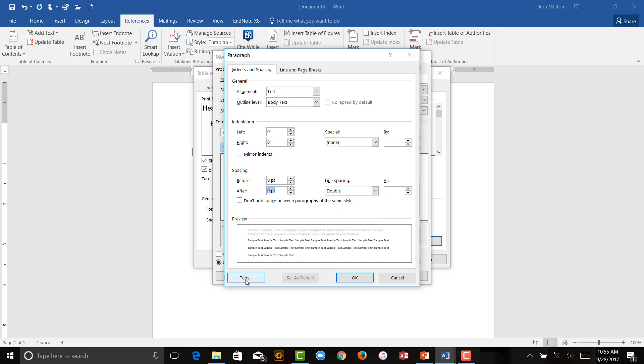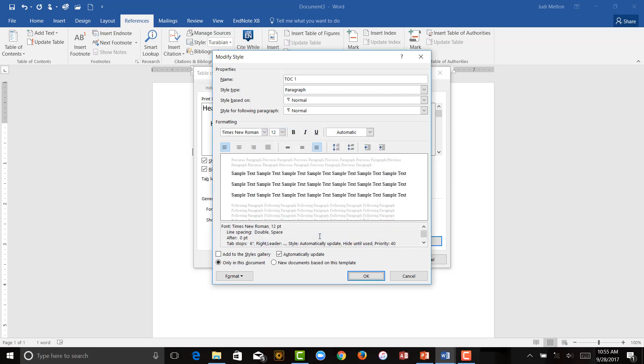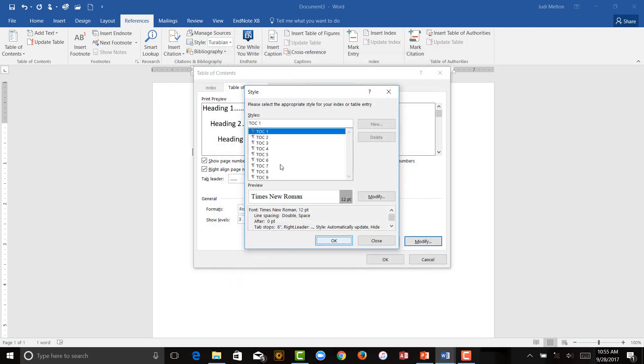Then you're going to click on the Tabs down here in the lower left. You're going to want to put 6 inches, alignment to the right, with a dot leader. So, number 2 there, and then click Set, and say OK, and OK.